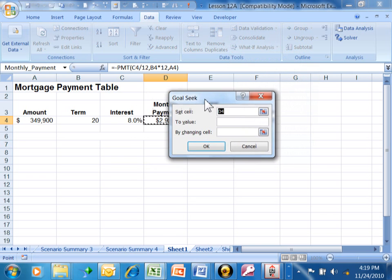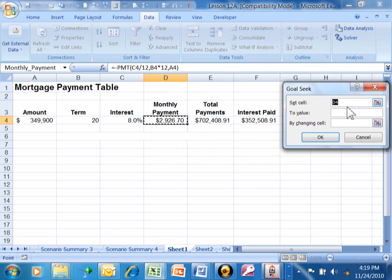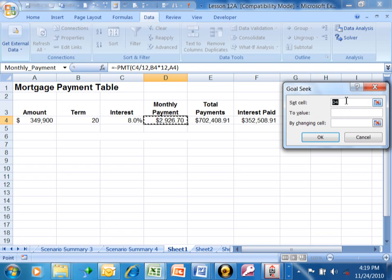I'm going to move this window so you can see what's happening. Where it says set cell, that needs to be the cell that has your formula. In our case, it is D4.